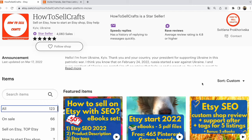Etsy referral link. How do I share my Etsy referral link? Hi guys, Svetlana Prokhorivska here from the Etsy shop How to Sell Crafts.